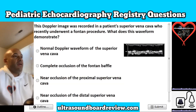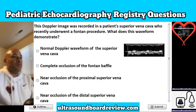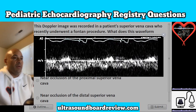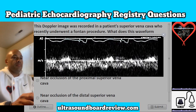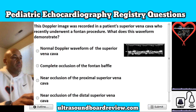Question 10. This Doppler image was recorded in a patient's superior vena cava who recently underwent a Fontan procedure. What does this waveform demonstrate? Is it A, normal Doppler waveform of the superior vena cava; B, complete occlusion of the Fontan baffle; C, near occlusion of the proximal superior vena cava; or is it D, near occlusion of the distal superior vena cava? The answer is D, near occlusion of the distal superior vena cava.